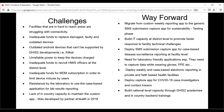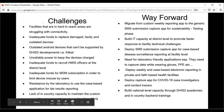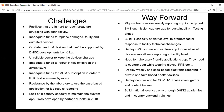We plan to deploy SMS submission capture for case-based disease surveillance reporting, though one challenge is that case-based data involves a mix of text and values submitted via SMS. We also need the laboratory pillar to cooperate in using the case base. Additionally, we plan to deploy weekly and case-based electronic reporting to private and faith-based health facilities, which are currently not using the IDSR system. We are also planning to build national-level capacity for DHIS2 back-end training, as we currently lack staff who fully understand the configuration and maintenance of the system.